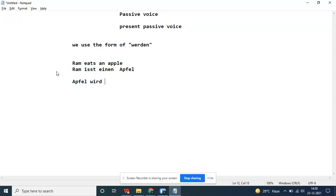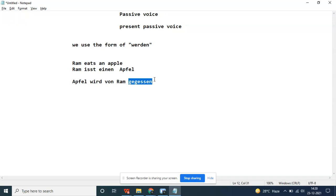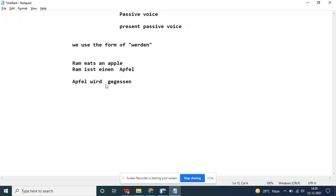With conjugation of werden, von Ram. Yes, the partizip perfekt form is very important. Apple wird von Ram. Now von Ram is an agent. Ram is a living being, so use von.